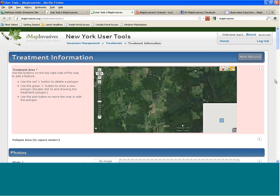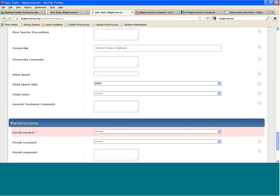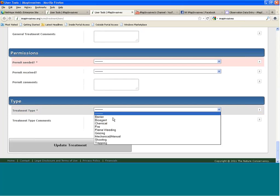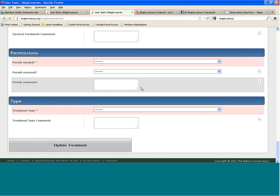Treatment entry is very similar. We have a whole range of treatment types: barrier (which could be a fence or benthic mat), bio-agent (biocontrol such as weevils for purple loosestrife), chemical (herbicide or pesticide application), fire (prescribed burning), flame weeding (weed torch), grazing, mechanical/manual (ranging from hand-pulling to heavy equipment), and shooting and trapping for mammals and animals.